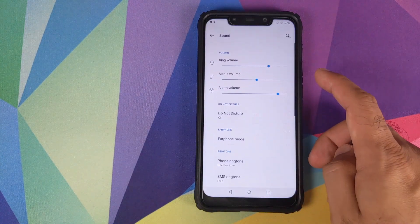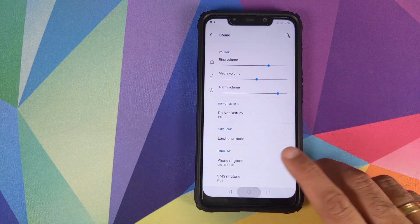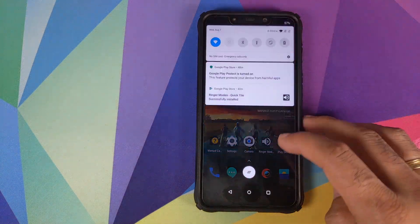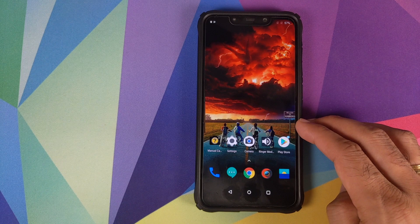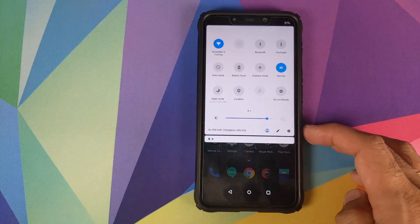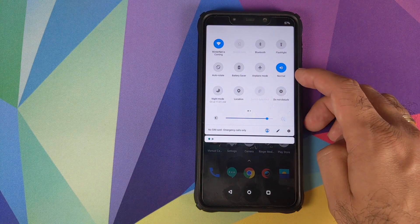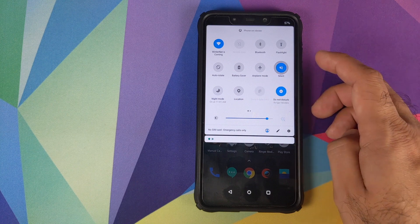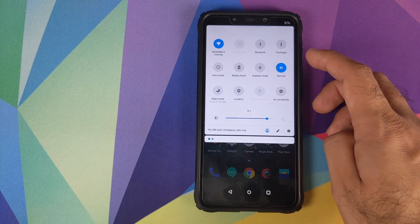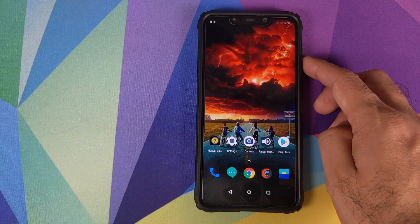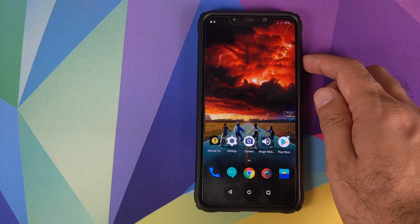Under Sound there isn't much to talk about. However, if you want to put your Poco F1 into vibration mode, you'll need a third-party app — I use one called Ringer Modes. Once installed and granted Do Not Disturb access, it shows up as a quick settings tile. Tapping it cycles through vibrate, silent, and normal modes. This is a workaround since the Poco F1 doesn't have an alert slider.